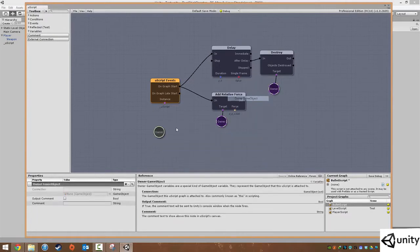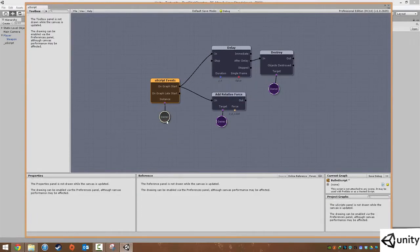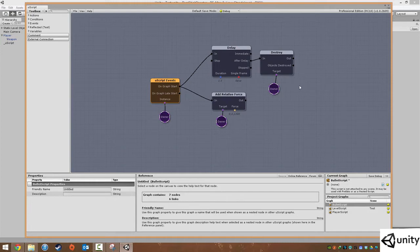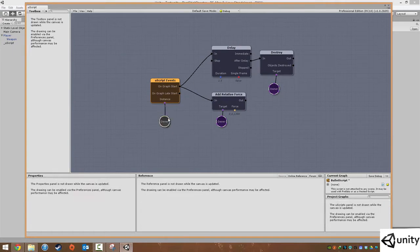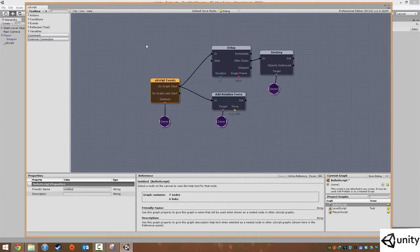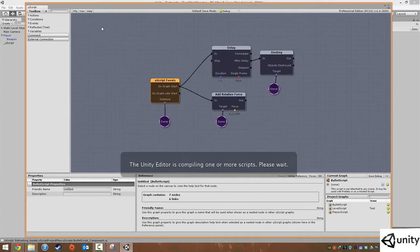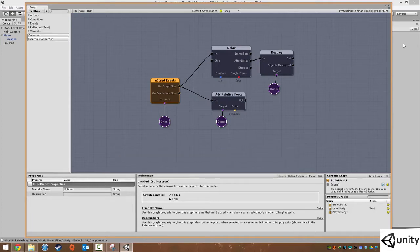We just need to go to Variables and Owner Game Object and replace that. So now it's using the prefab instance graph. Every time a bullet spawns it's using a new graph. Previously it was doing it in the uScript, so it was putting on relative force, delaying, and then destroying itself. But whenever we fired the second bullet it was already destroyed and wouldn't do it. So now, because this is set to instance and owner game object, each bullet is now its own identity.